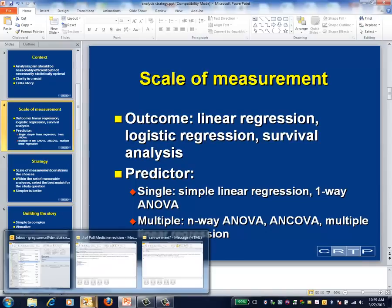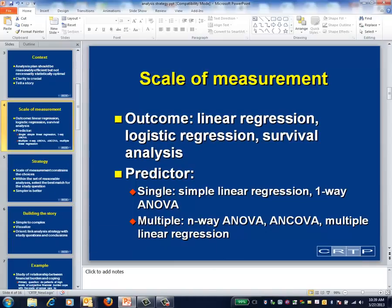One piece of information that's helpful but not decisive is a mapping of scale of measurement versus statistical technique. Our class is first organized around the scale of measurement of the outcome variable. Continuous outcomes map to linear regression and its various cousins. Dichotomous outcomes map to logistic regression. And time-to-event outcomes map to survival analysis. Considering continuous outcomes, we then map a single continuous predictor to simple linear regression, a single categorical predictor to one-way ANOVA, and so forth.